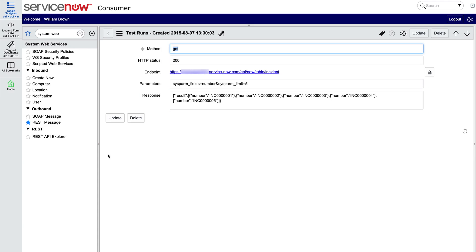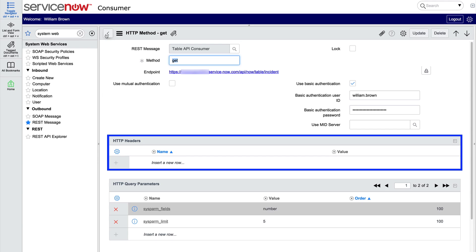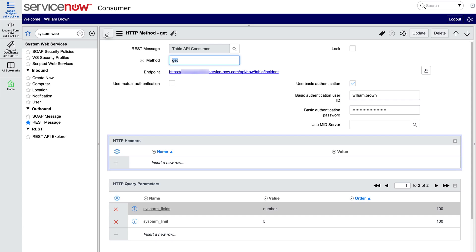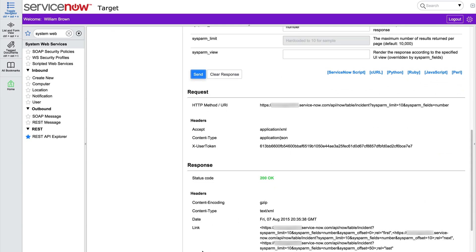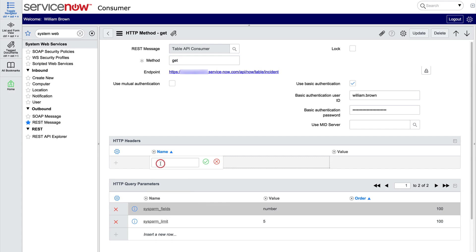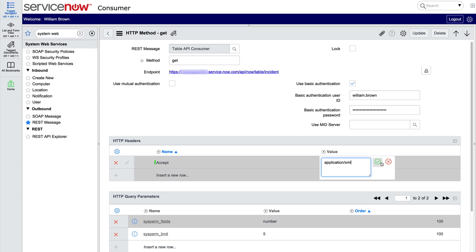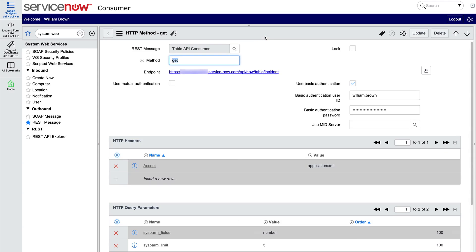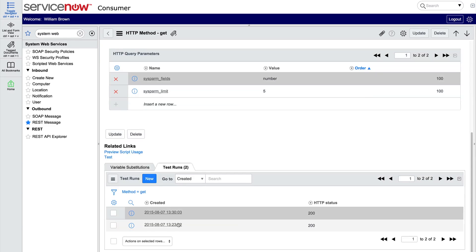But suppose we wanted to get XML back instead of the default JSON. We would specify that here in the HTTP headers list. To figure out the correct format, we go back to the REST API Explorer. If we change the response format to XML and send the request, the request accept header is specified here. Accept application slash XML. So let's go back and put that in the HTTP headers list in our REST message GET method. The name is accept and the value is application slash XML. Now we save it and test it. And we see that our response is in XML. We can compare this to the response in the previous test, which was JSON.